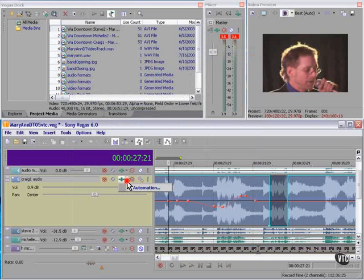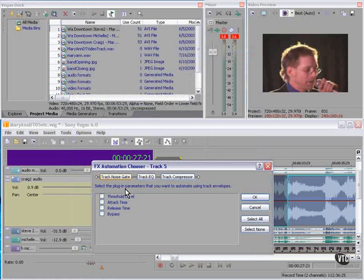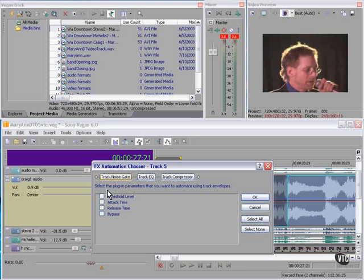If you click the right part of the button, you'll note that this gives us the FX Automation dropdown. Each of these plugins has automatable parameters.